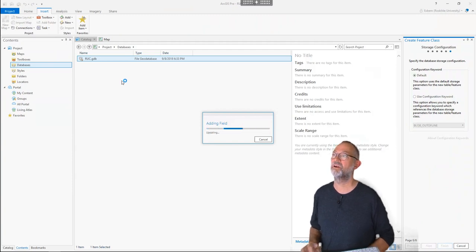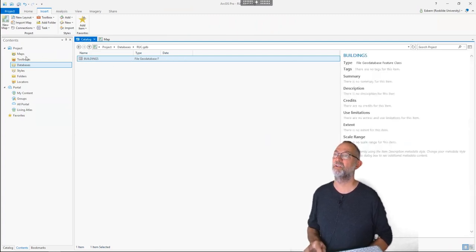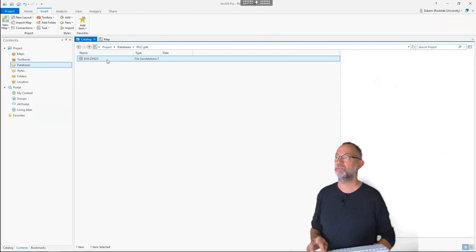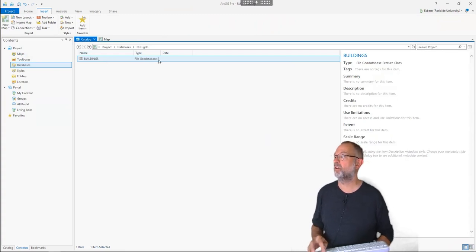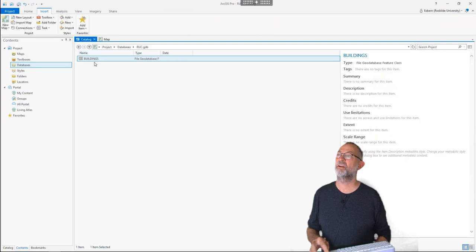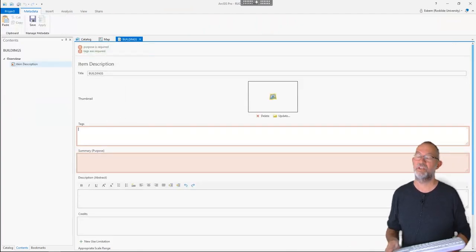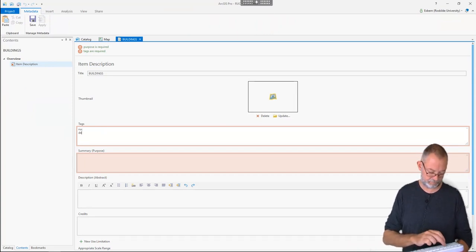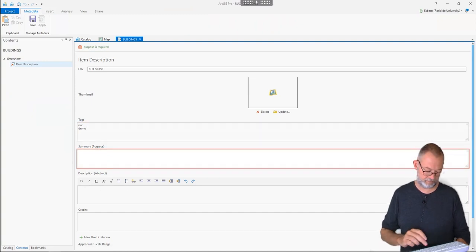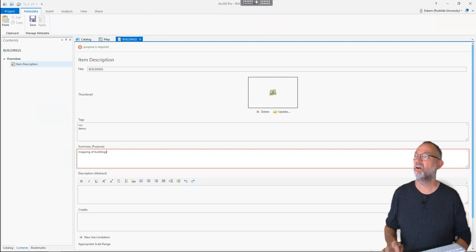We can navigate through the coordinate systems - geographic coordinate systems are latitude/longitude and projected are typically in meters. In Denmark we typically use UTM, so that's the Universal Transverse Mercator projection. The datum we normally use in Denmark is the European standard ETRS, and Denmark is shared between UTM zone 32 and 33, but traditionally we do mapping of the whole of Denmark in UTM zone 32, so I'll choose that one. It finishes creating this feature class in the database.